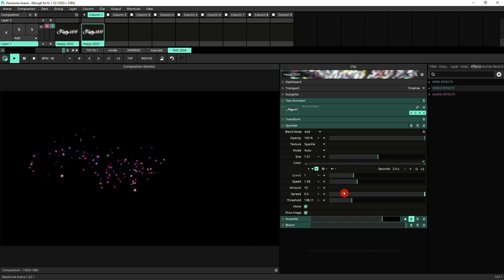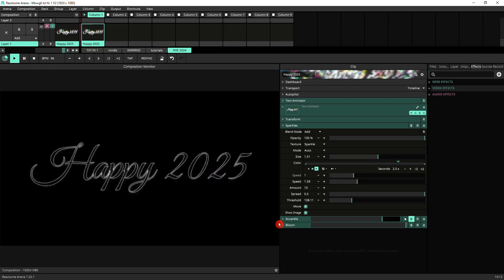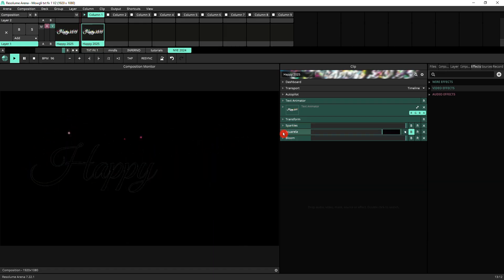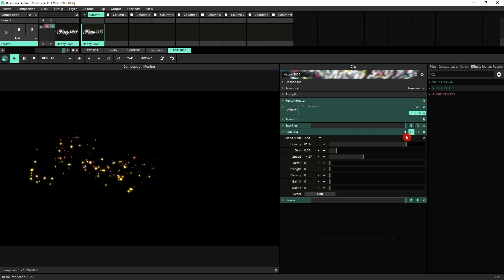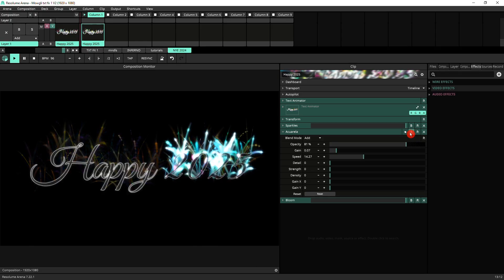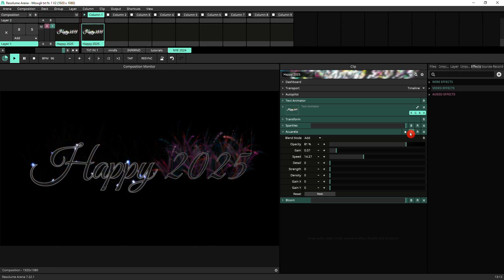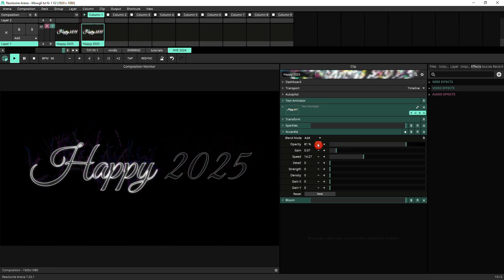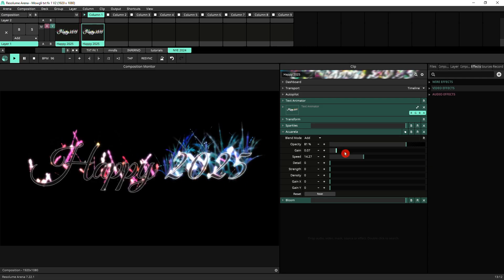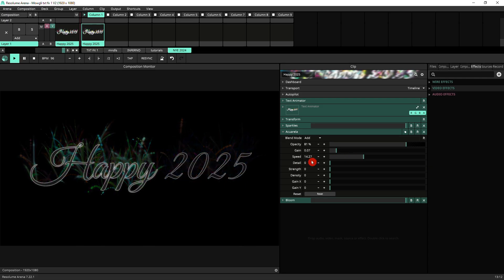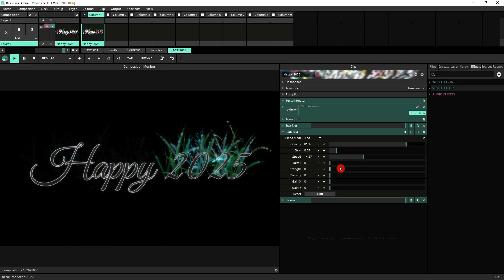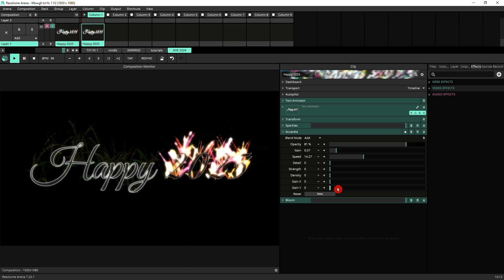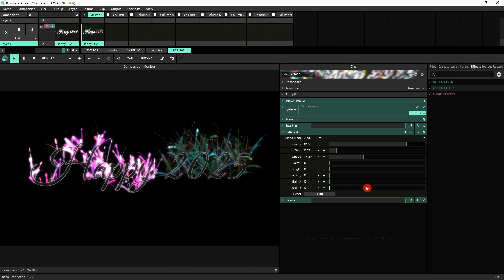Now to turn our sparkles into fireworks we use aquarela. So let's just open aquarela, switch it on, and there you go. You've got the full effect going. So I've got aquarela with a blend mode of add. The opacity is 81%, gain 0.07, speed 1427, detail 0, strength 0, density 0, gain x0, gain y0.